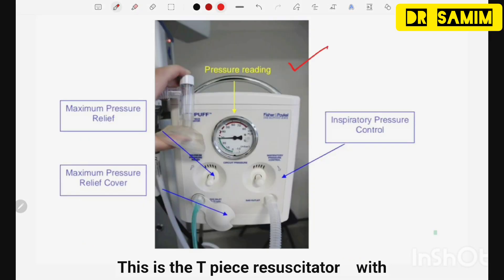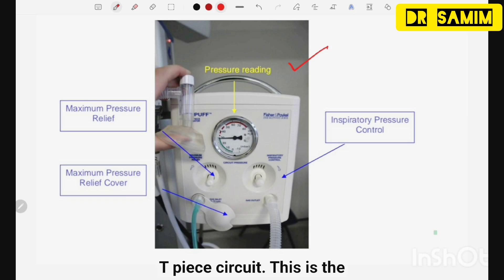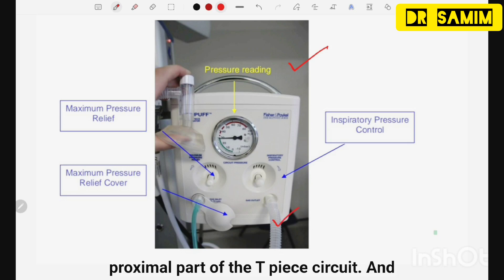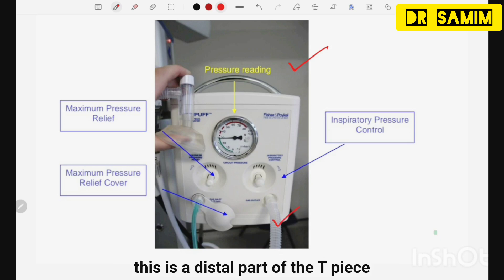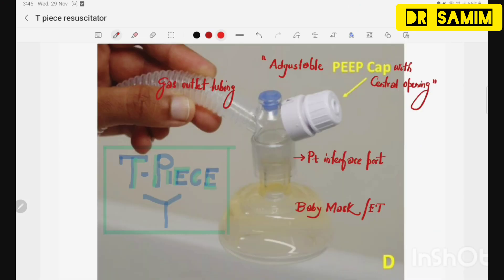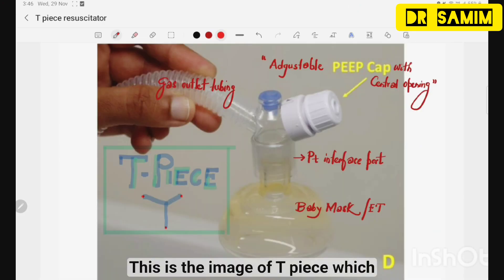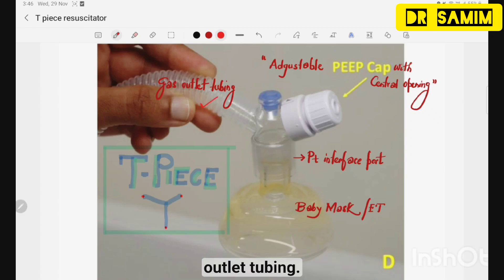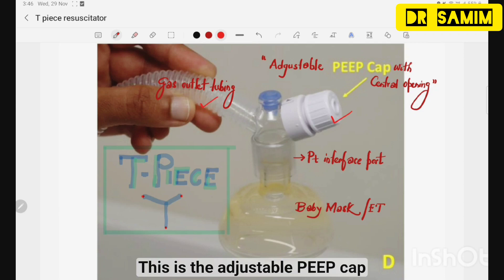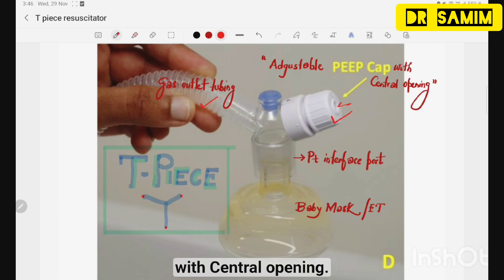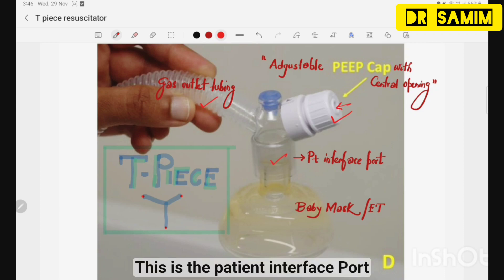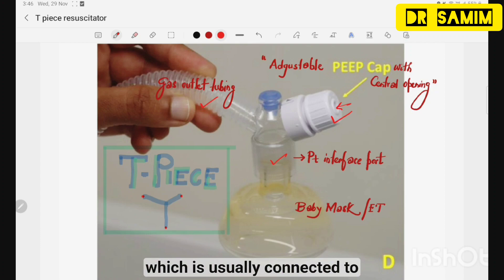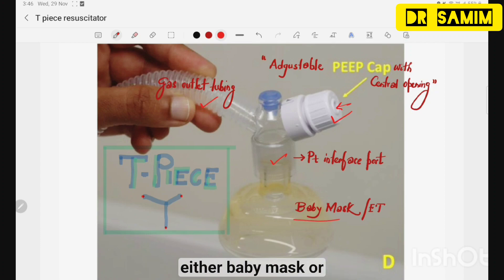This is the TPS resuscitator with the TPS circuit. This is the proximal part of the TPS circuit and this is the distal part. The TPS circuit has three parts: the gas outlet tubing, the adjustable PIP cap with central opening, and the patient interface port, which is usually connected to either a babymax mask or an endotracheal tube.